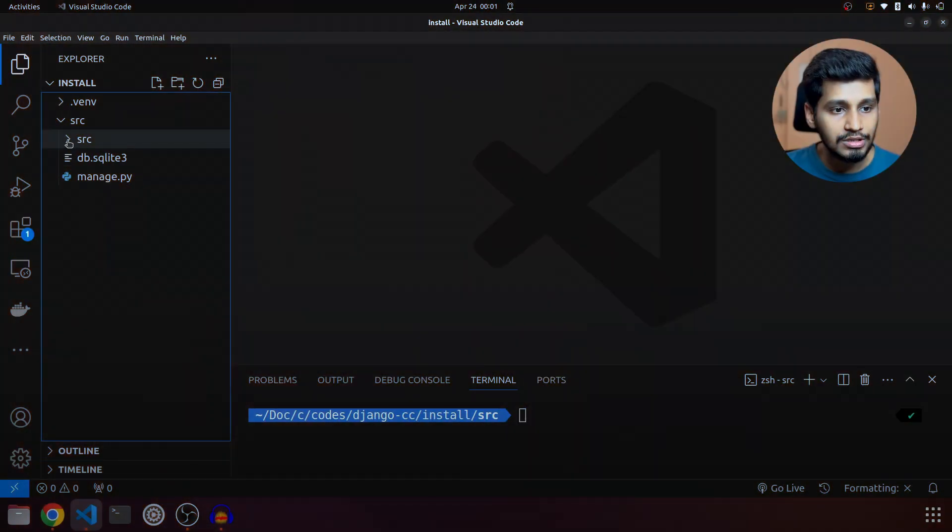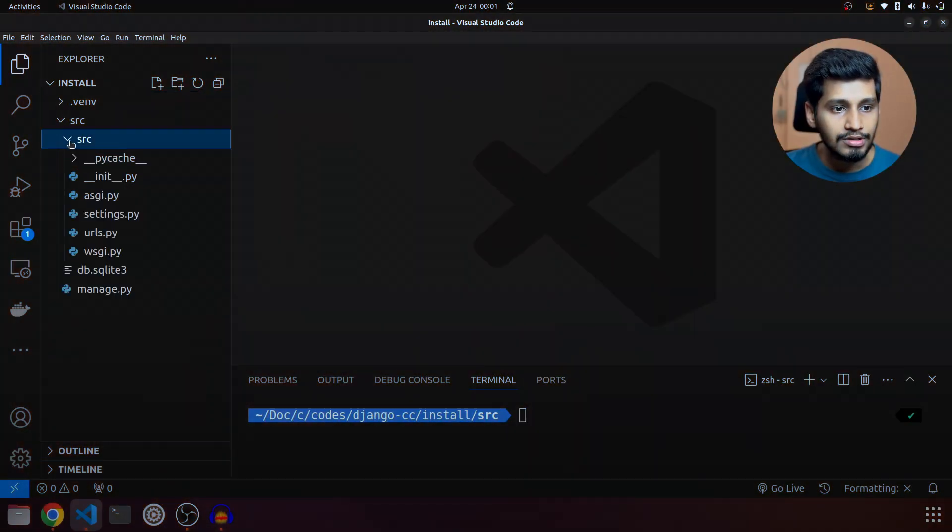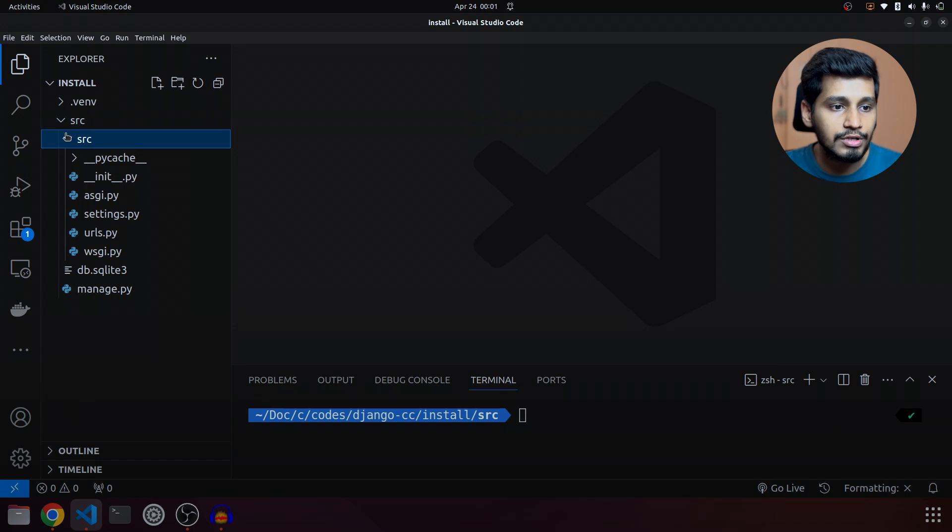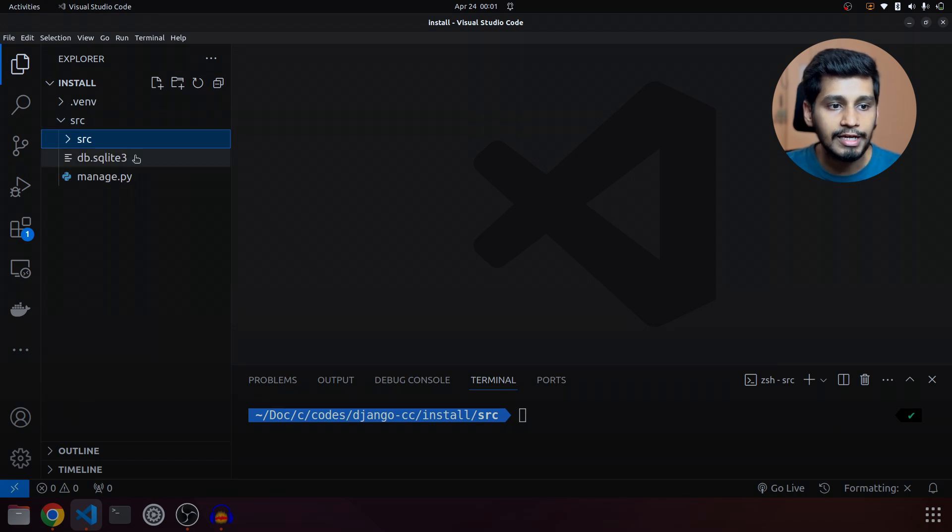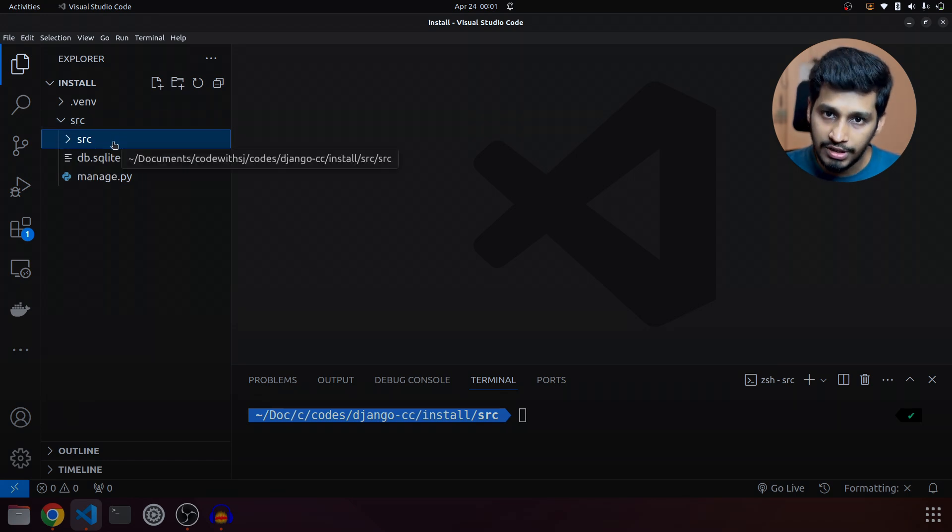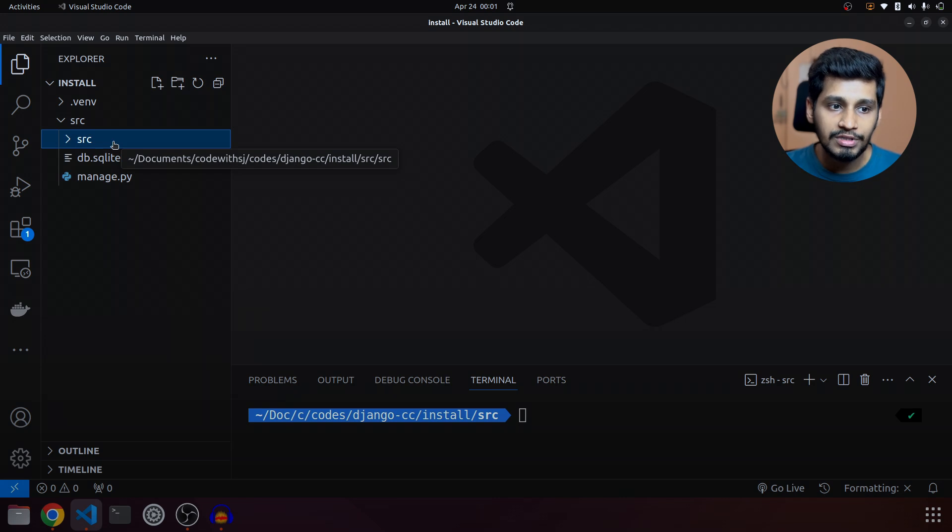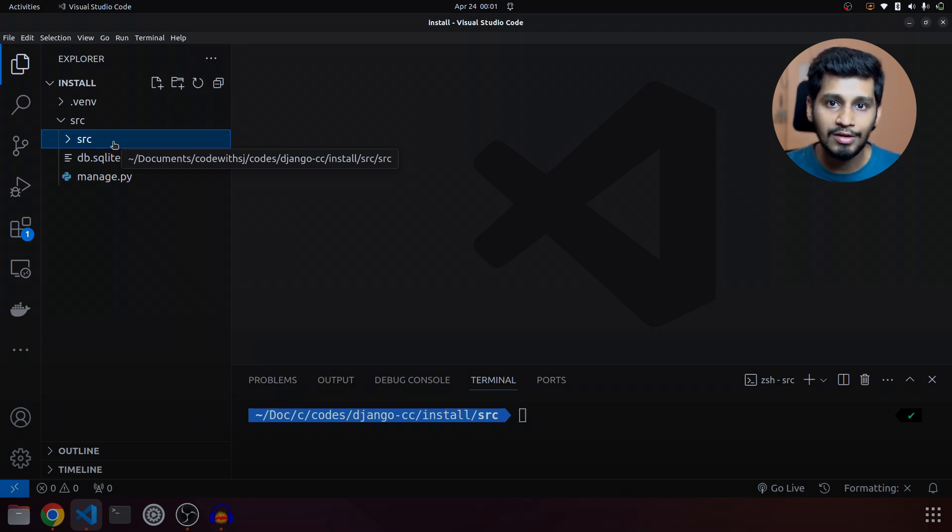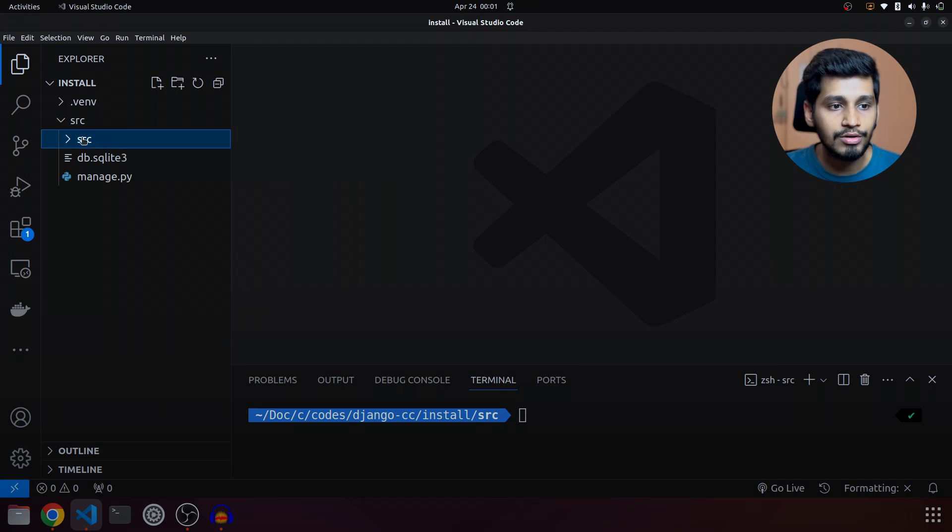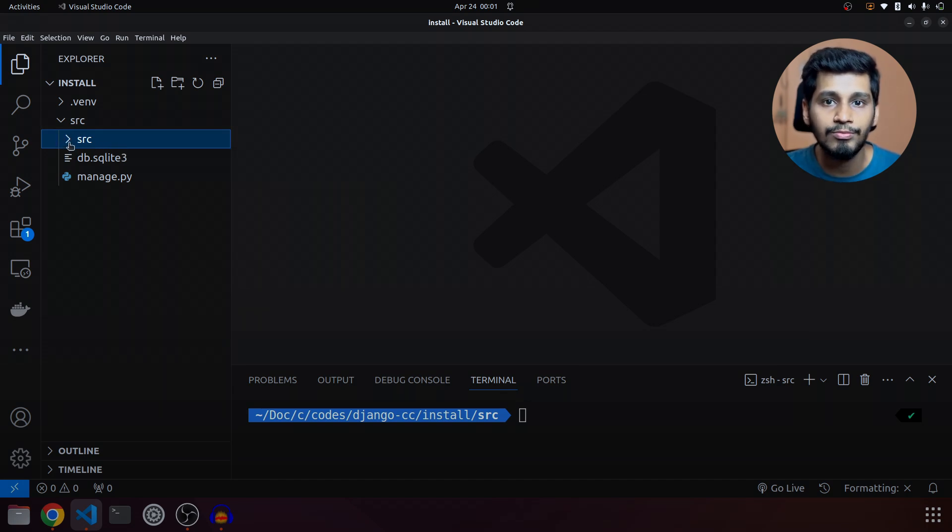In the last video, we already created our project and experimented on how it looks on the browser. So in this one, let's start by looking at the folder structure. Actually, this is only Django project's folder structure and we will create a Django app inside the project and also look at that. So right now, let's explore Django's folder structure of project.